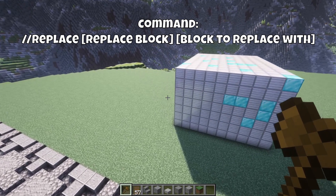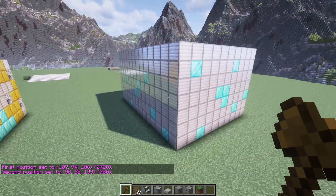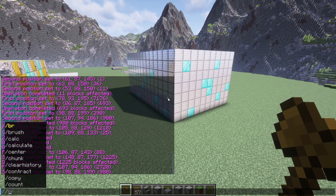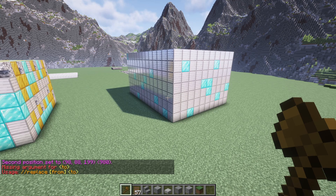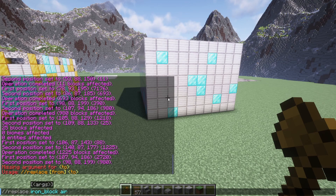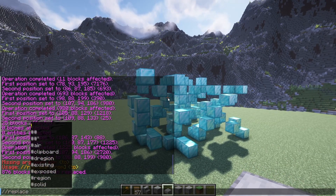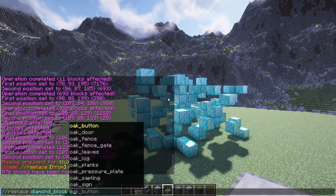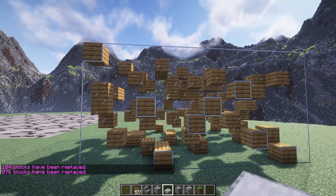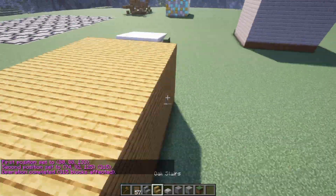Now moving on to //replace. Moving back to our diamond and iron square — let's say you want to get rid of all the iron blocks but not the diamond. The solution is the //replace command. Everything that worked with //set still works in //replace, except this command gives you more control. We can type //replace iron_block air, and that will leave us with a bunch of floating diamond blocks. We can retexture this diamond block by typing //replace diamond_block oak_planks.